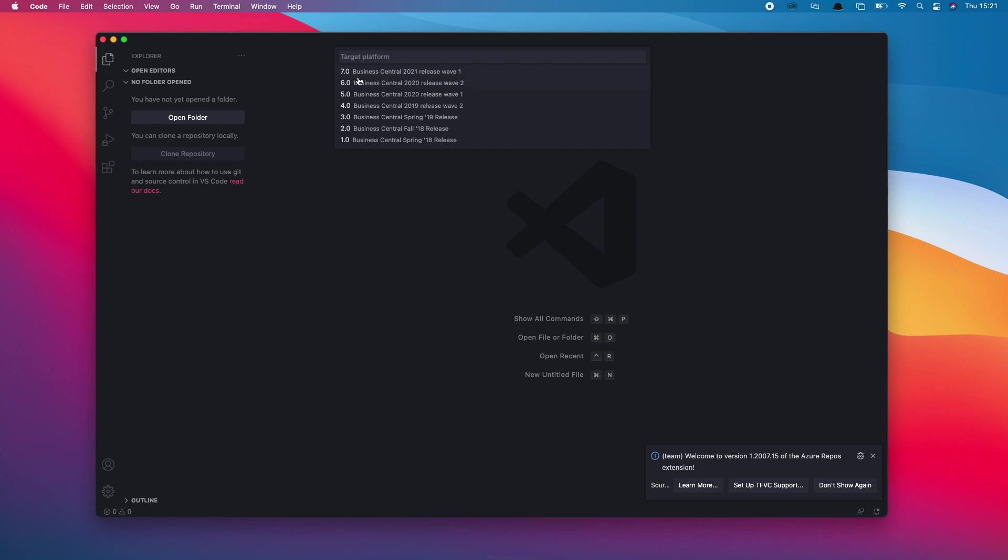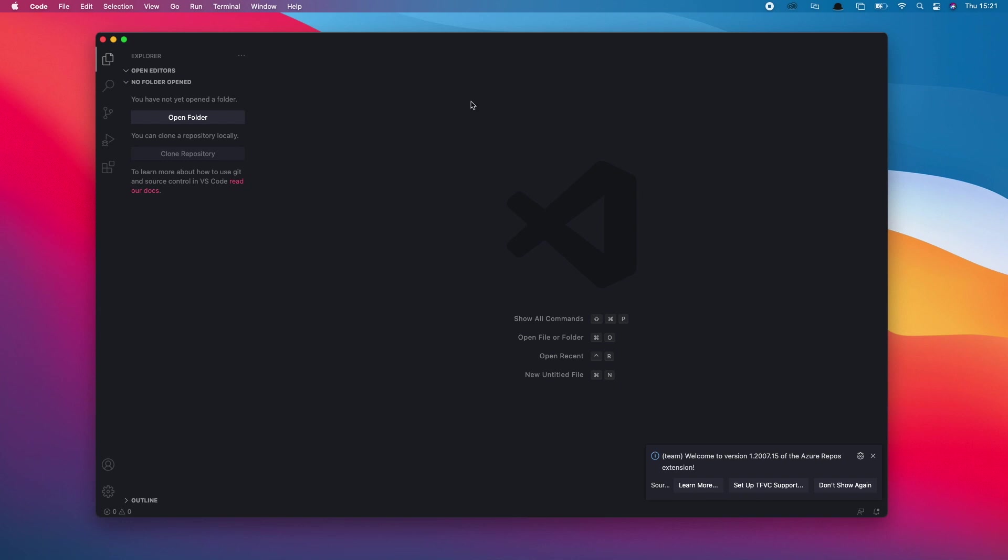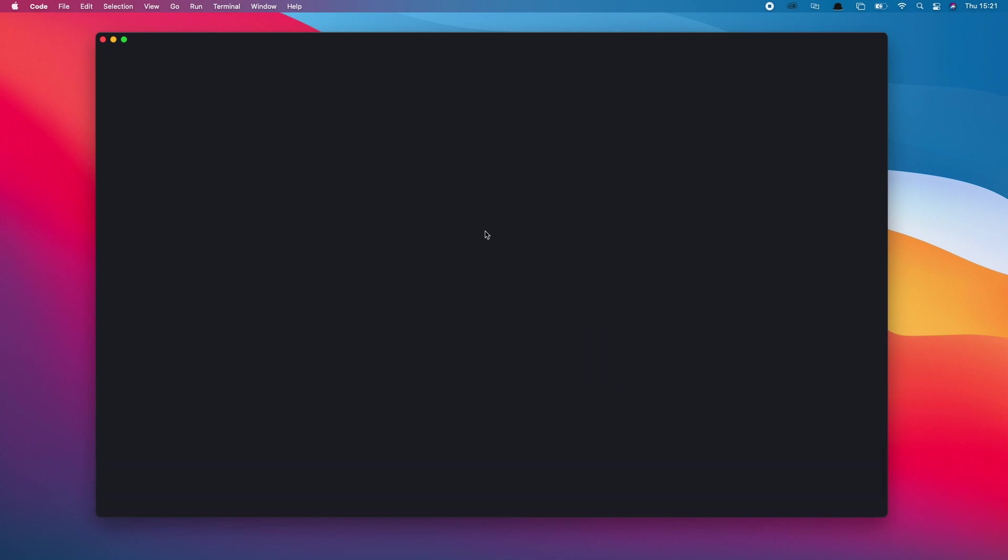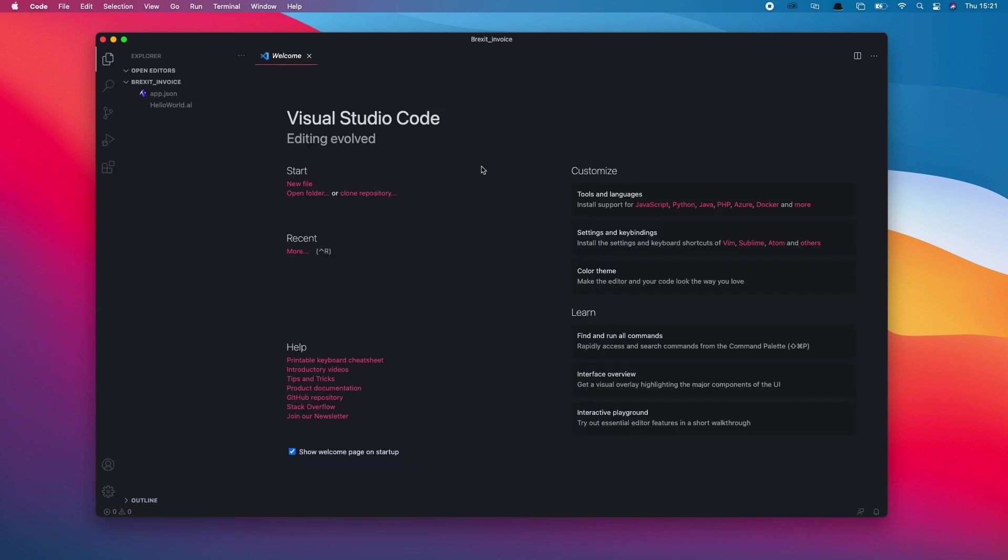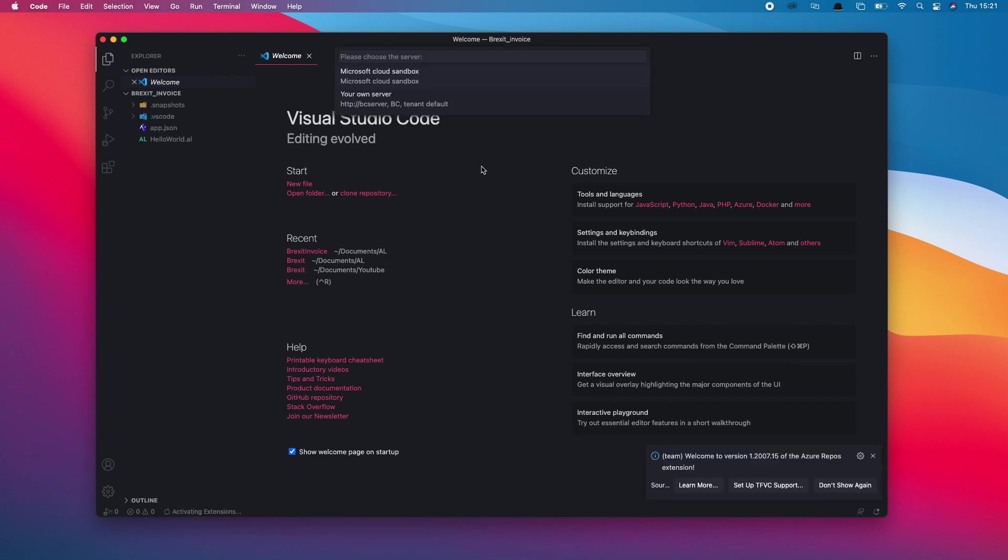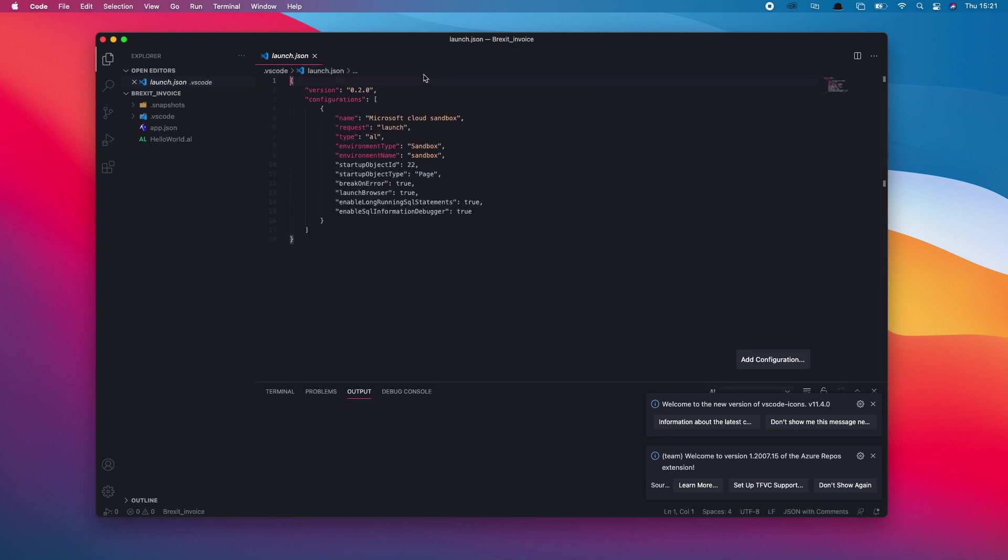This is important. You need to make sure that you're looking at Business Central 7.0 as a minimum, so that's 2021 release wave one. You'll then need to point it to either your cloud sandbox or your own server. As a minimum, this needs to be version 18 of Business Central. I'm going to point mine to a version 18 sandbox that I created before.